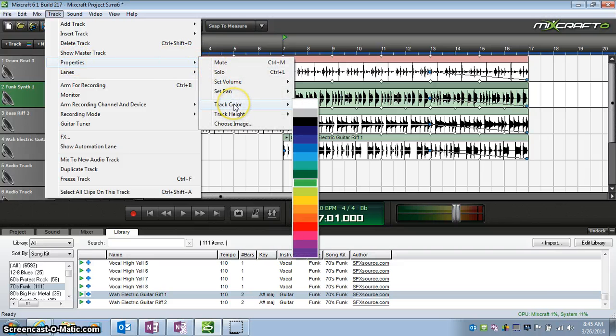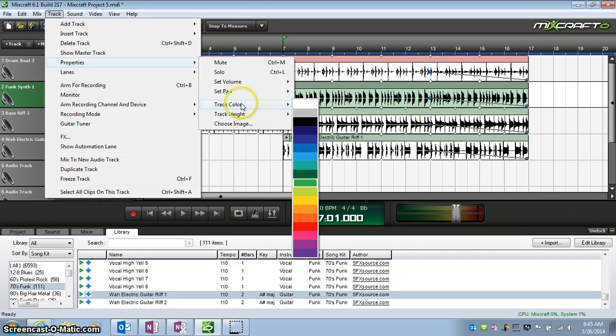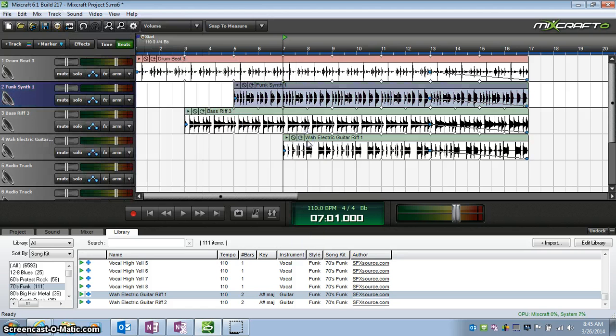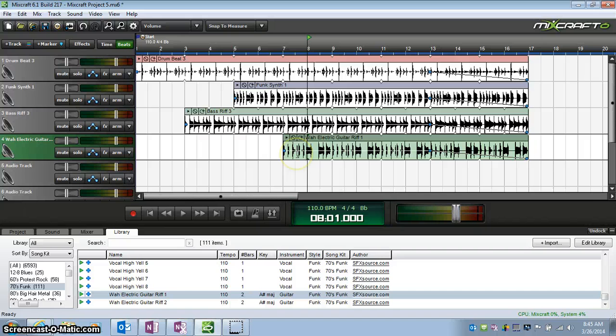Track Color, and let's make this one kind of a blue. Oh, it looks almost purple, but that one has changed now.